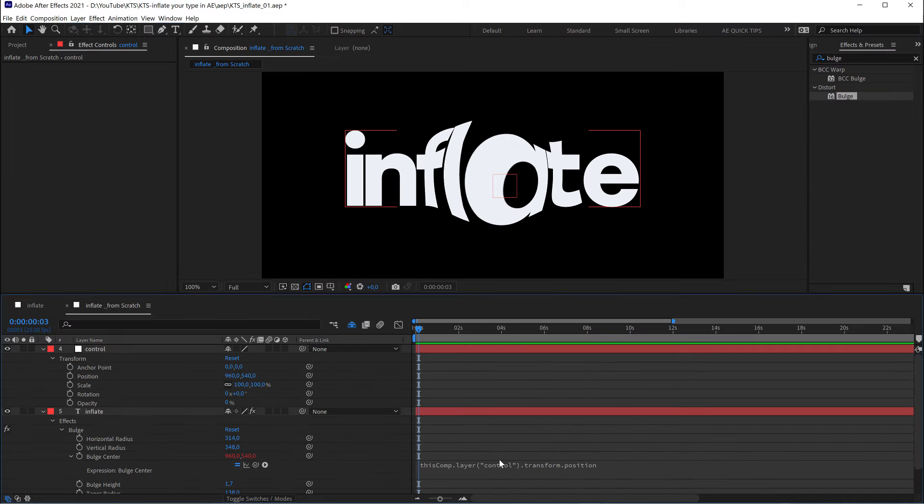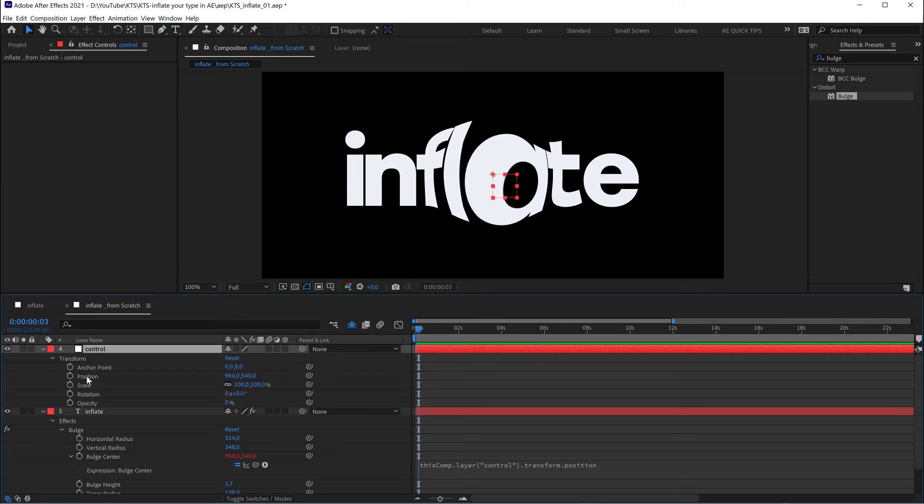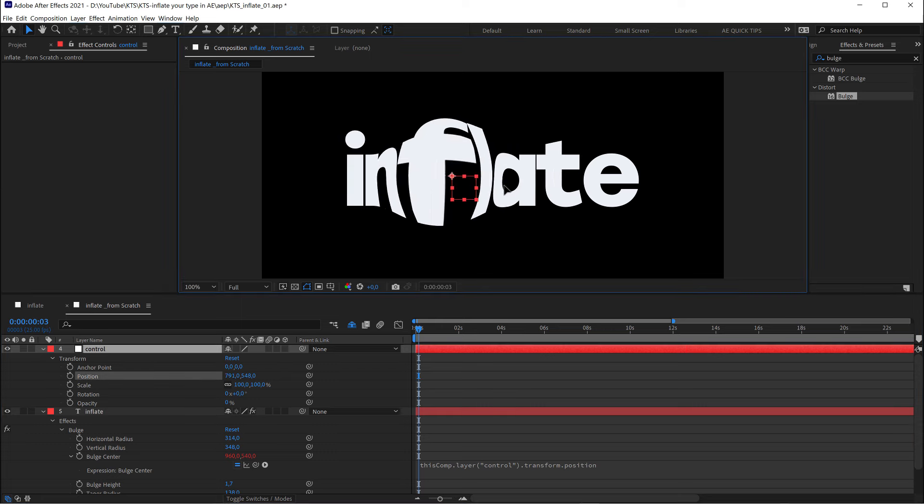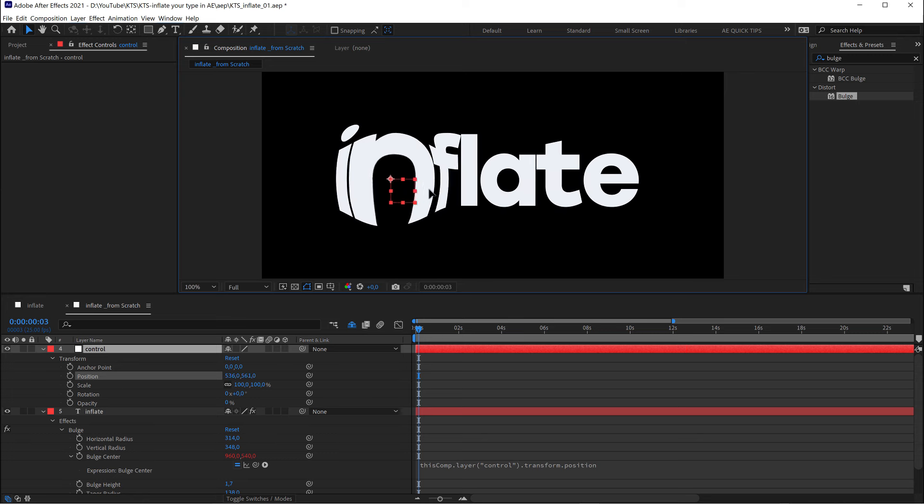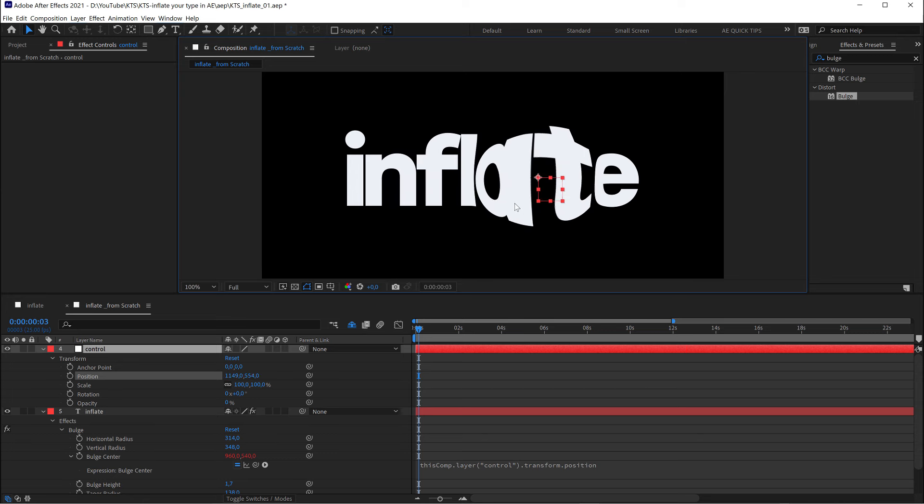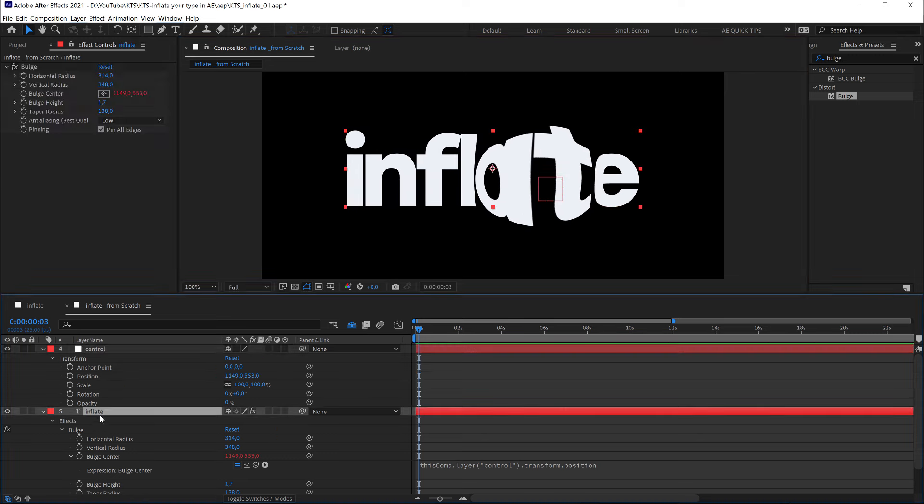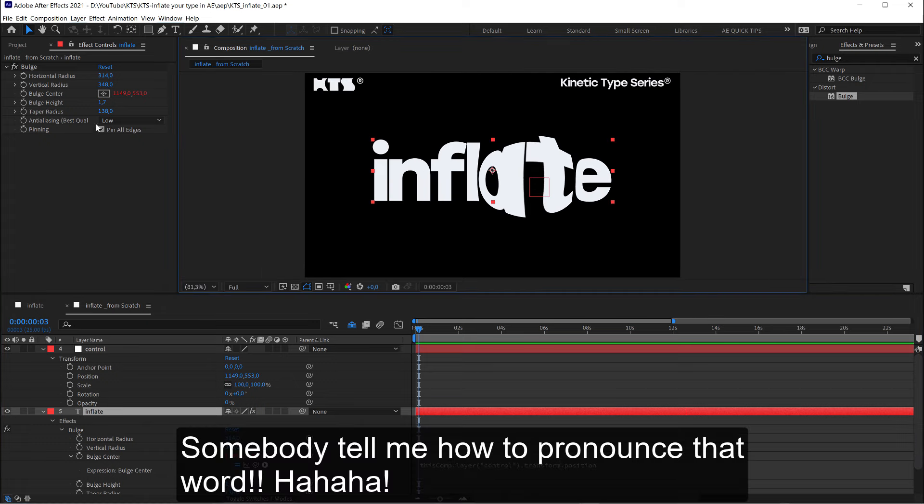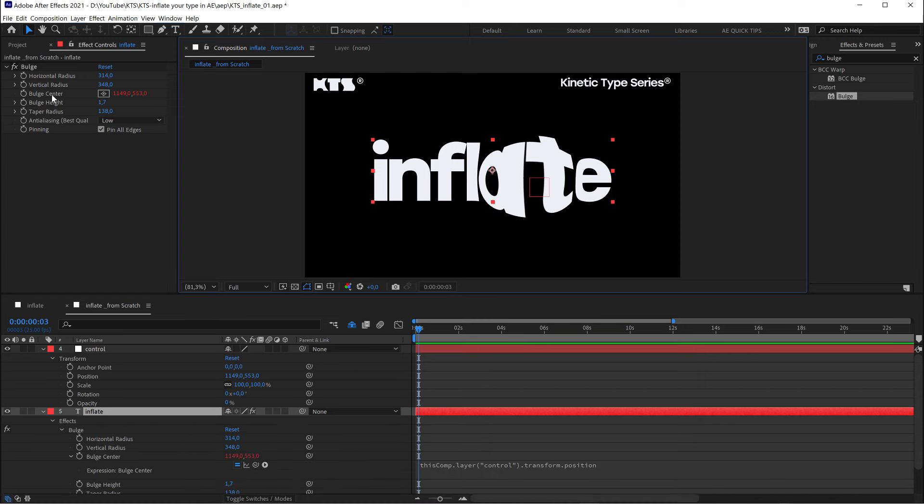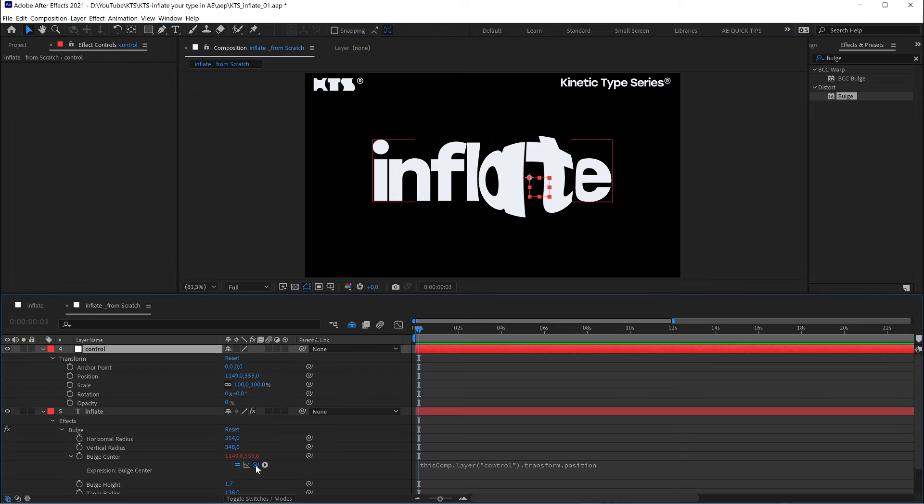And that means that now the center is going to be controlled by the null object. So let's see. Yeah, it's working. So this is an awesome effect, the bulge effect. But I would say the only thing that we can make better is the center, just by connecting it to a null object.